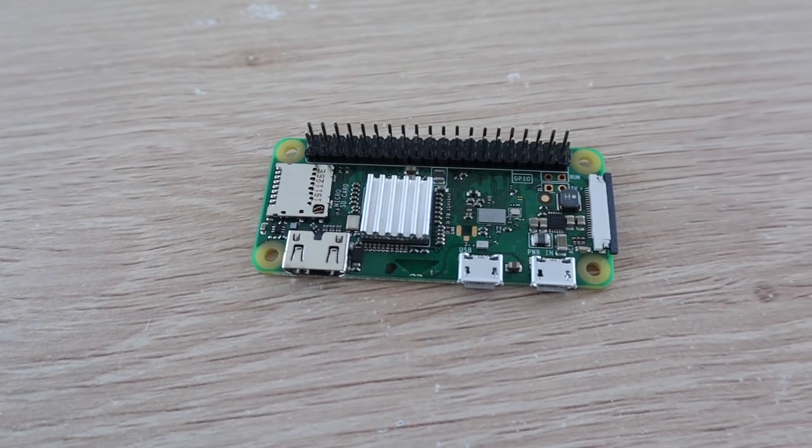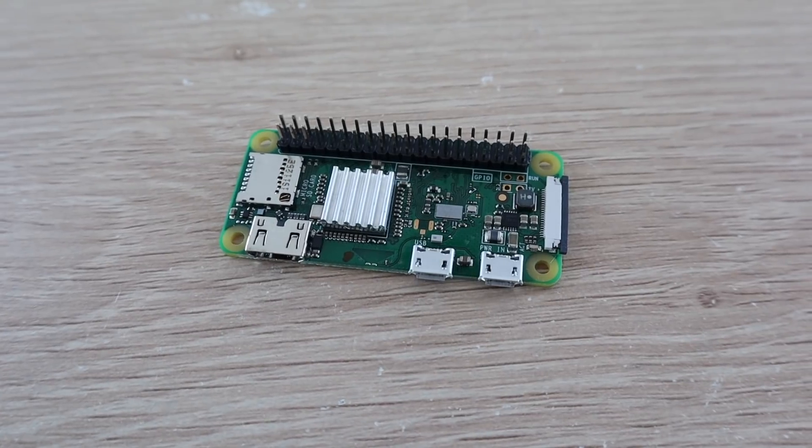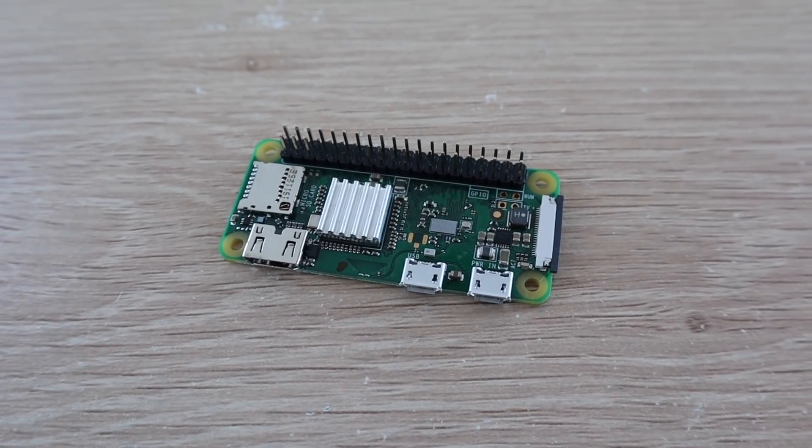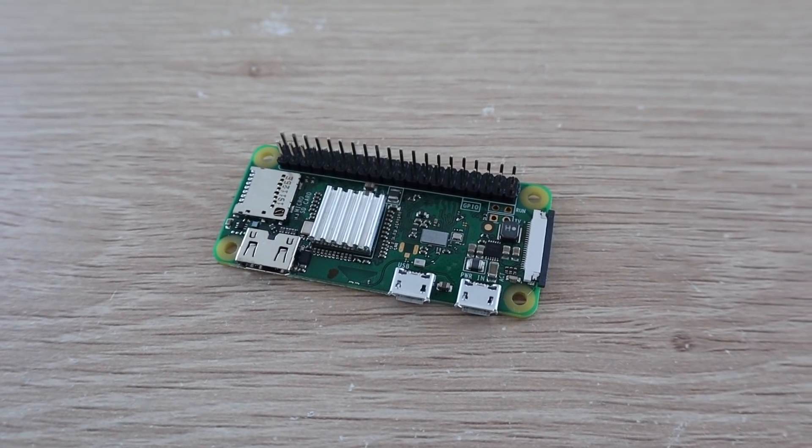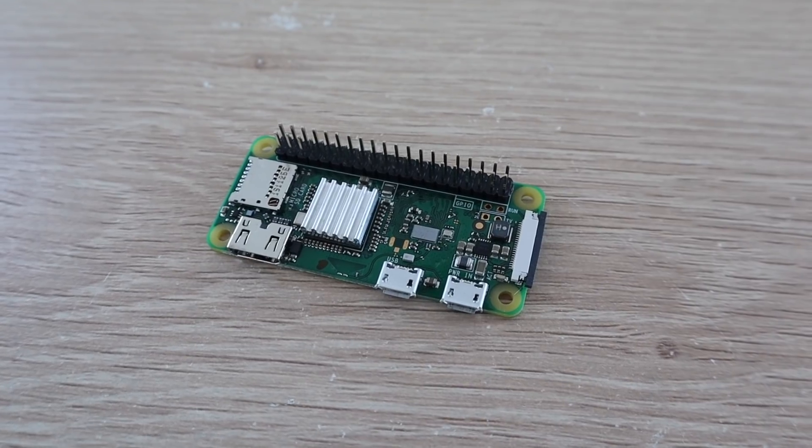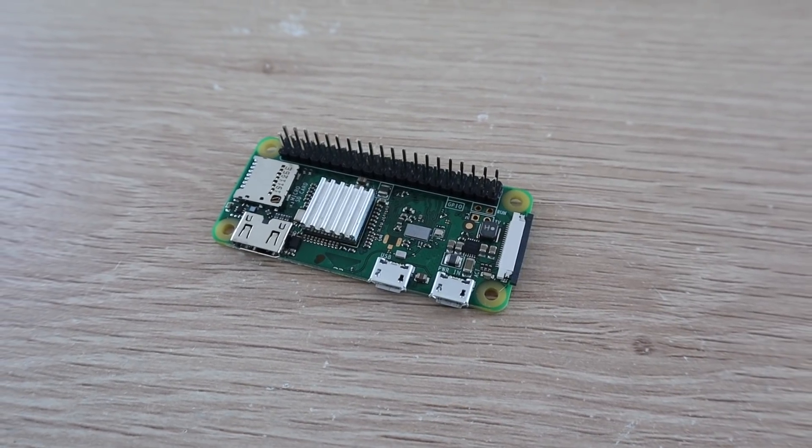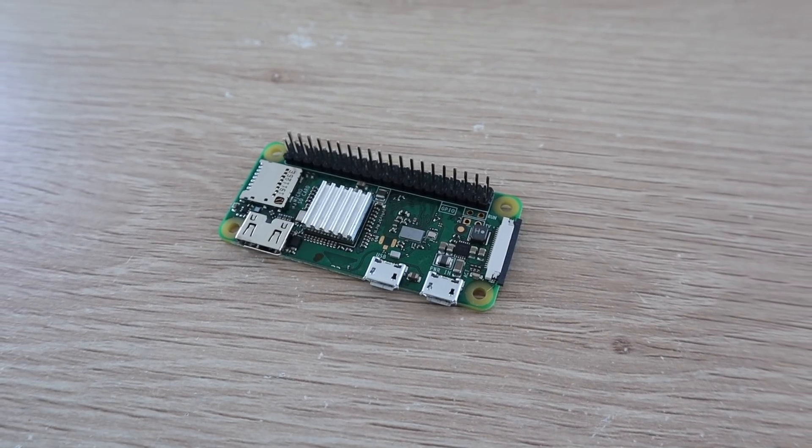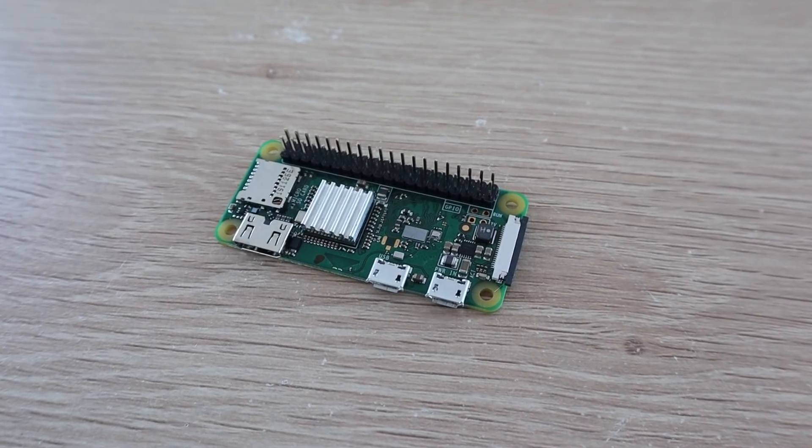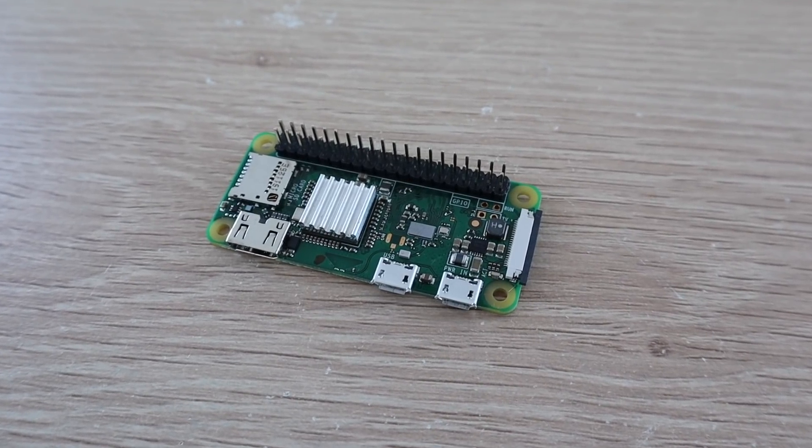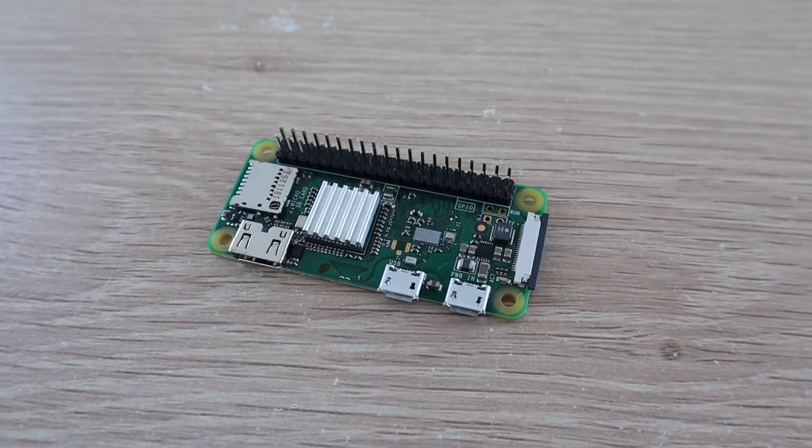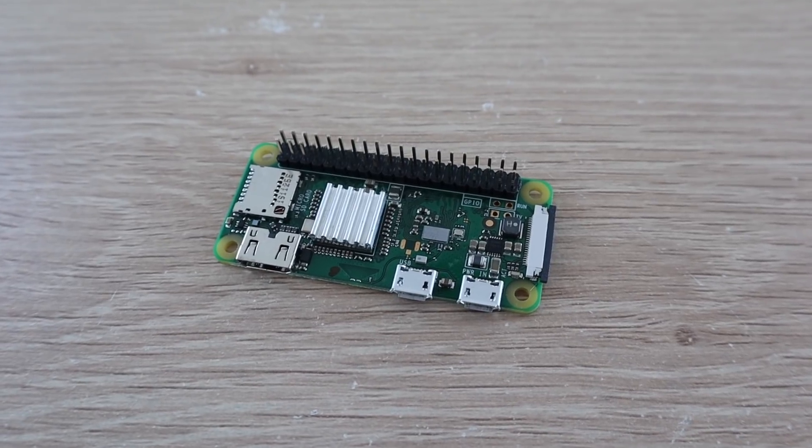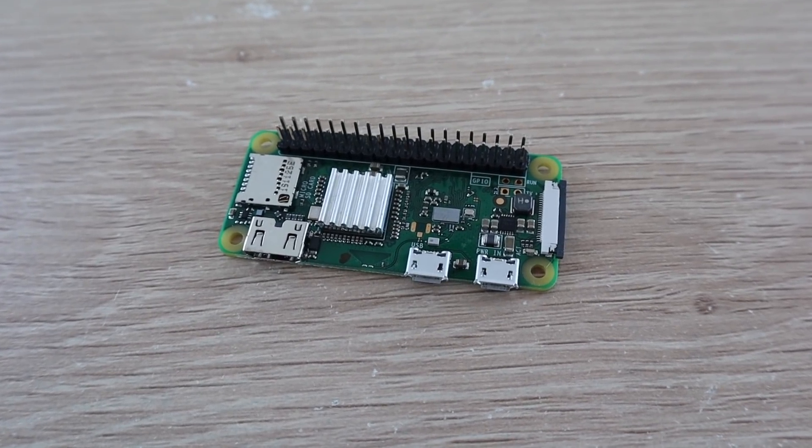The brains behind this project is going to be a Pi Zero W. It's one of the most power efficient Raspberry Pis available and it's got built-in WiFi so we don't need to worry about powering any external dongles or running network cables. To start out we need to figure out how much power our Pi Zero W uses when it's running and when it's connected to WiFi so that we know what size solar panel we're going to need to power it.